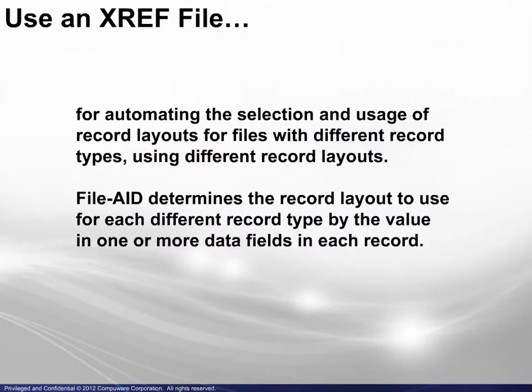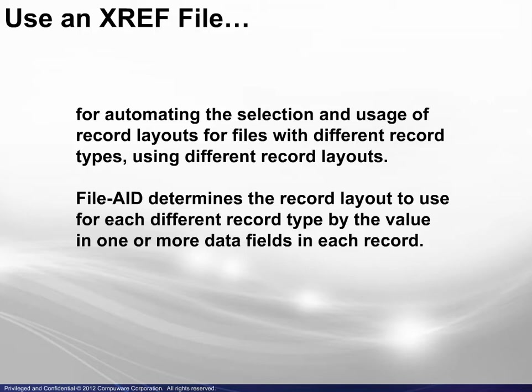An XREF file is used for automating the selection and usage of record layouts for files with different record types using different record layouts. FileAid determines the record layout to use for each different record type by the value in one or more data fields in each record.